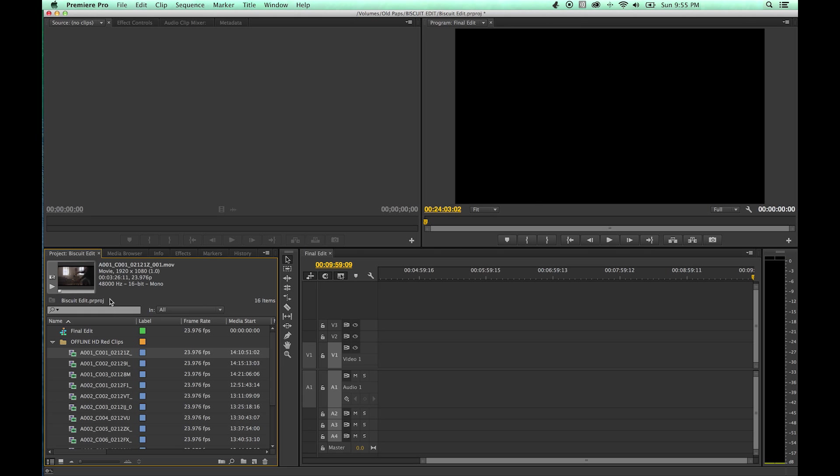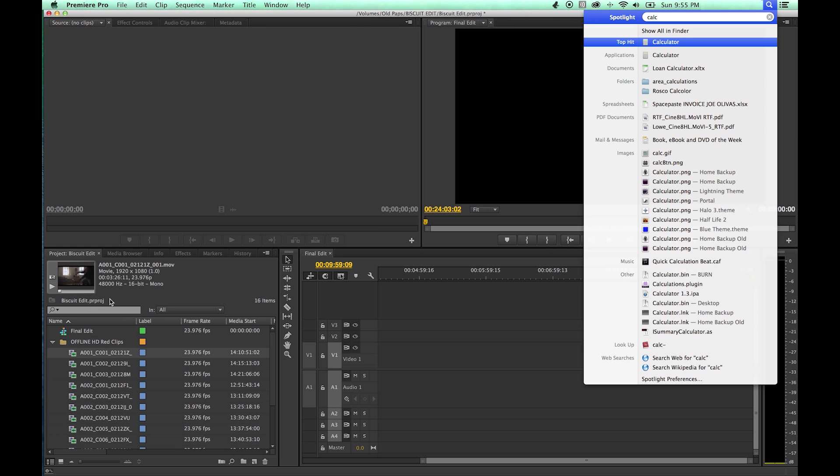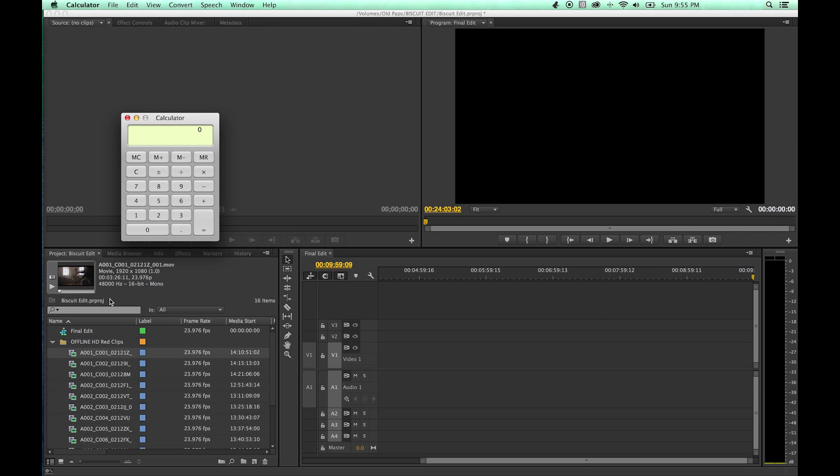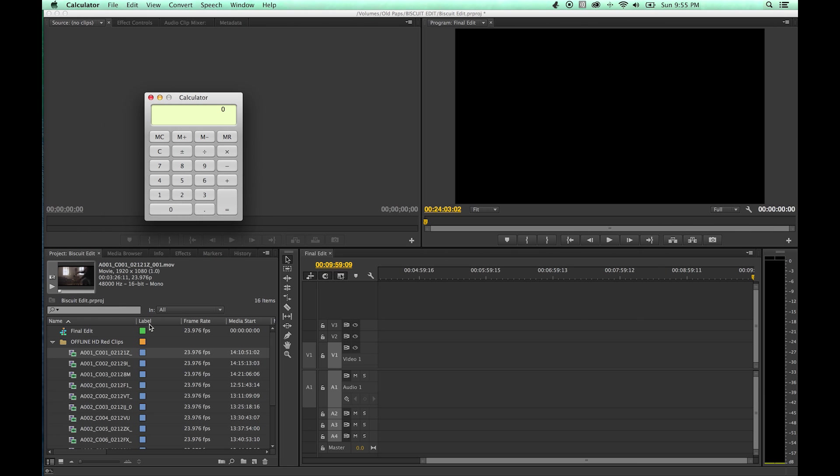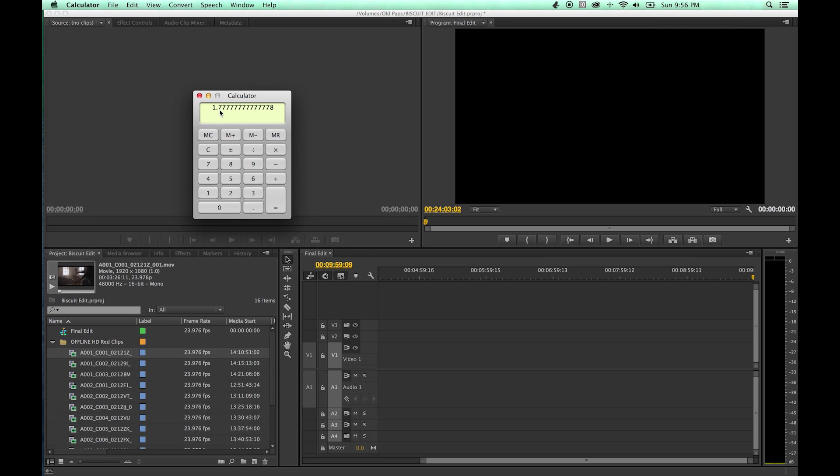So actually, if you want to ever figure out your pixel aspect ratio, let me grab a calculator. Under the calculator here, you're just going to go 1920 divided by 1080. And there is your aspect ratio right there. So you divide your horizontal pixels by your vertical pixels, and you end up with a 1.78, if you round that up there, 1.78, or 1.77, some people call it, aspect ratio.